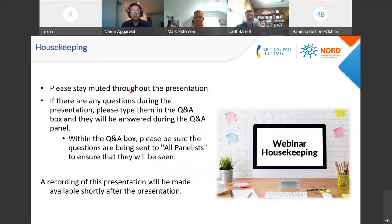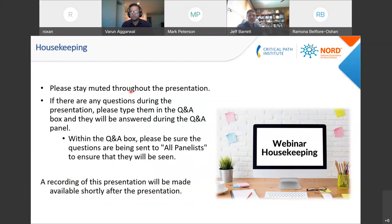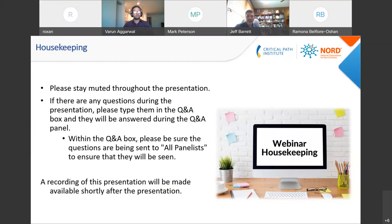Just a little bit of housekeeping: please stay muted throughout the presentation. If there are questions during the presentation, please type them in the Q&A box and not the chat. We will go over these at the end of the webinar during a separate Q&A section. Make sure that you select the all panelists window. This webinar will be recorded and will be made available to everyone shortly after the presentation.